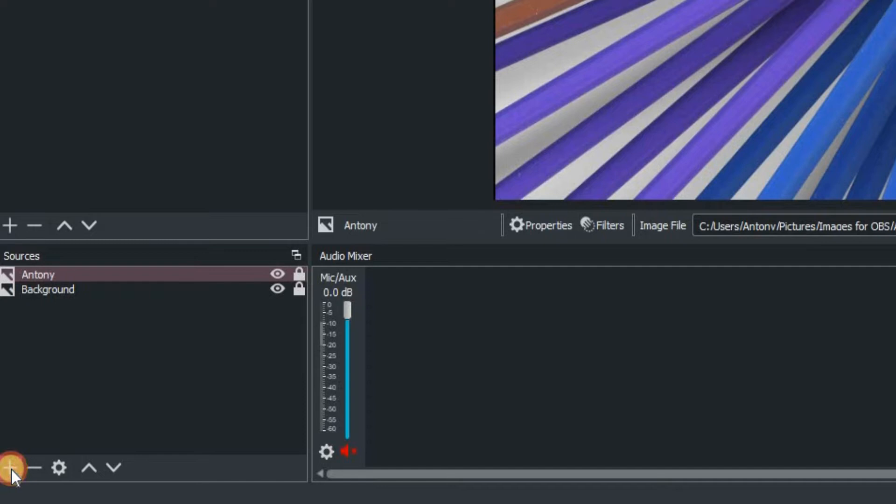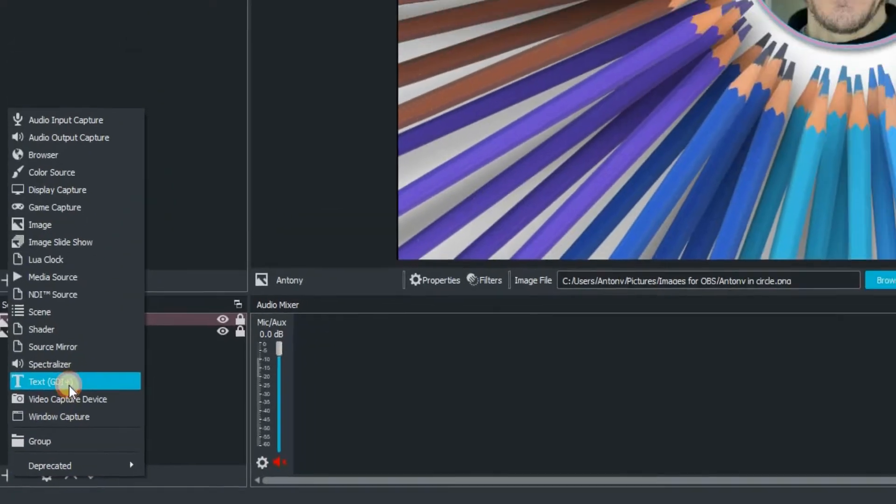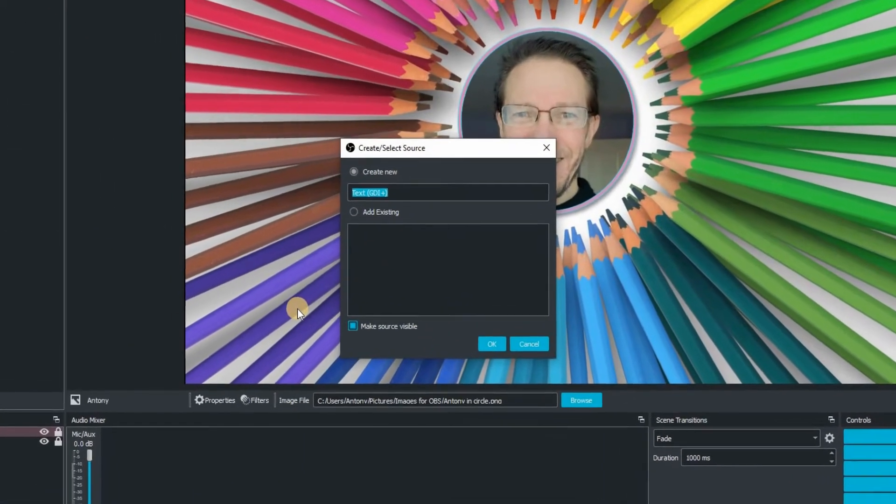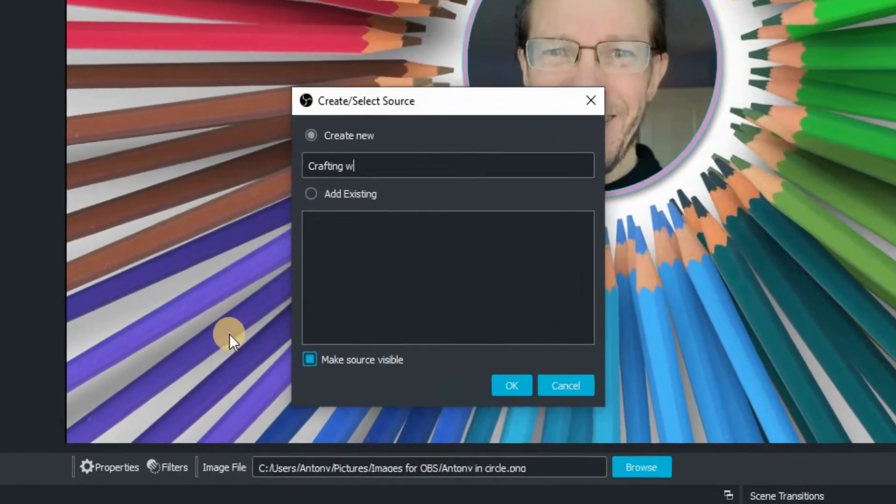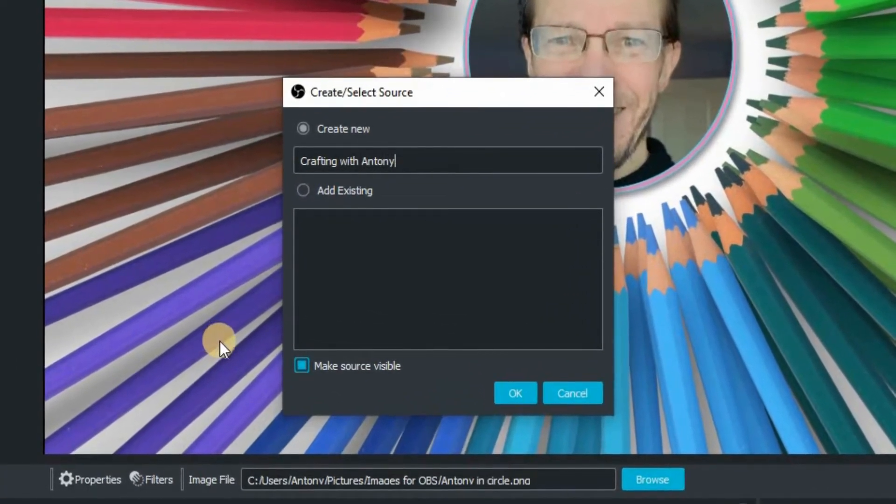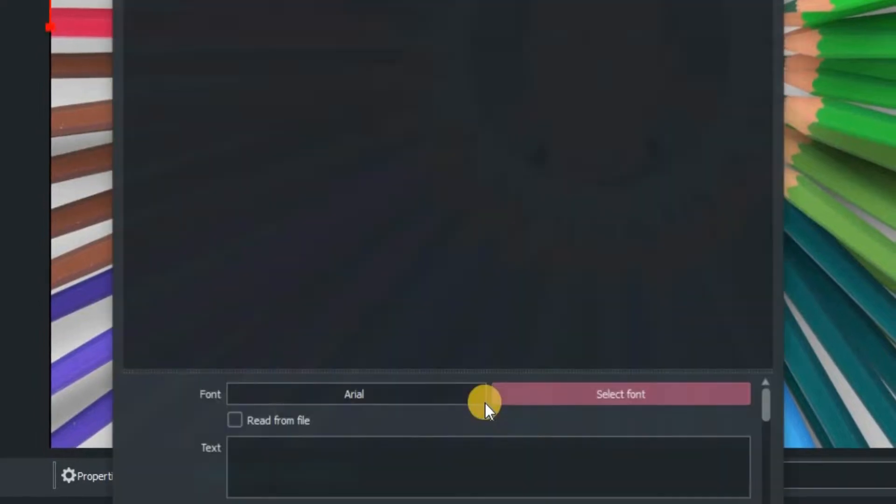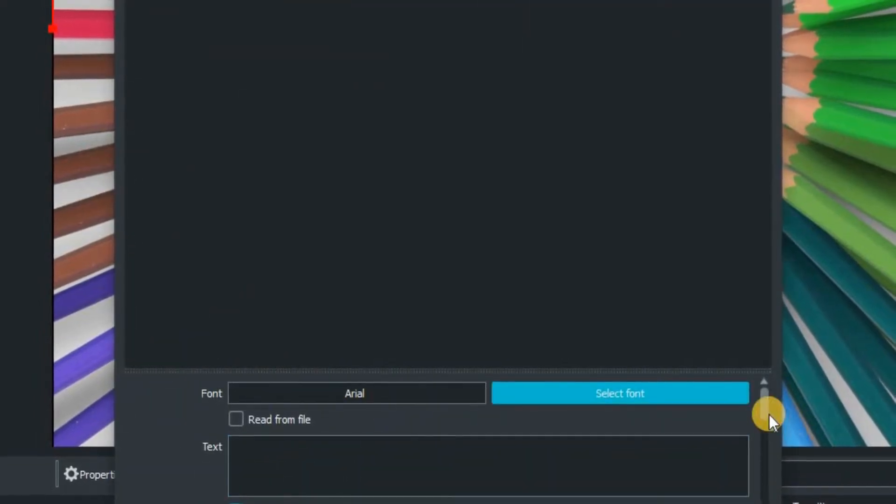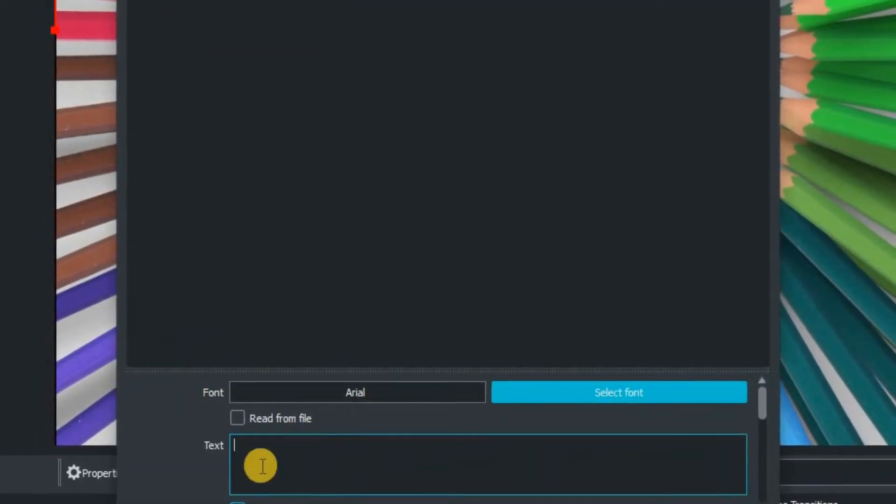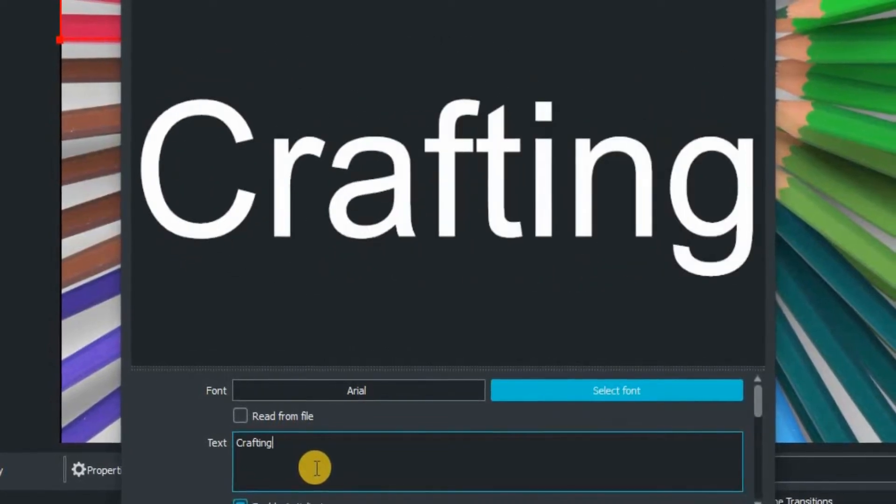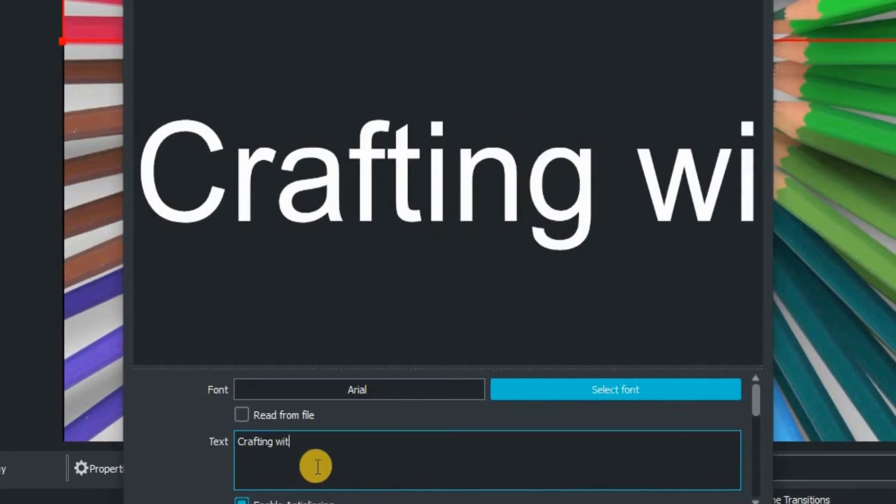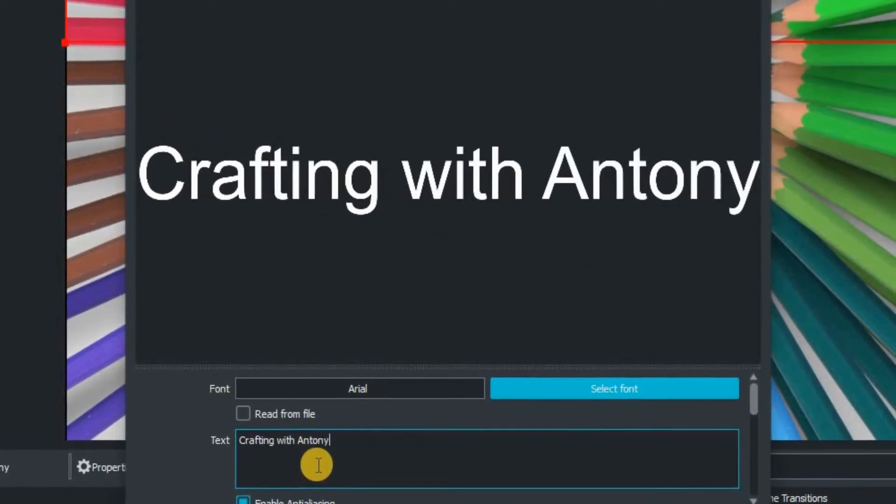We're going to now add, and this time we're going to go for a text overlay. So we're going to name this text overlay Crafting with Anthony. Click on OK. So this is where we actually type in what we want to appear on screen within the text box there. So I'm going to type Crafting with Anthony.